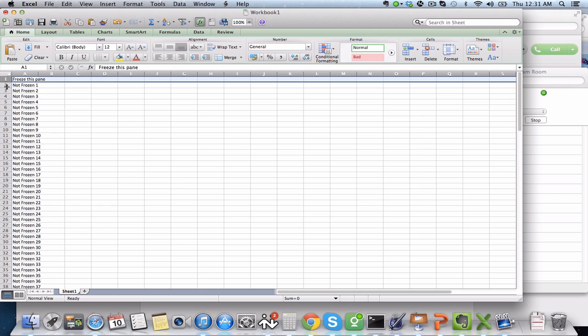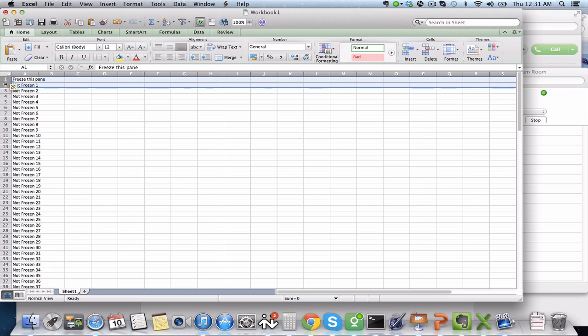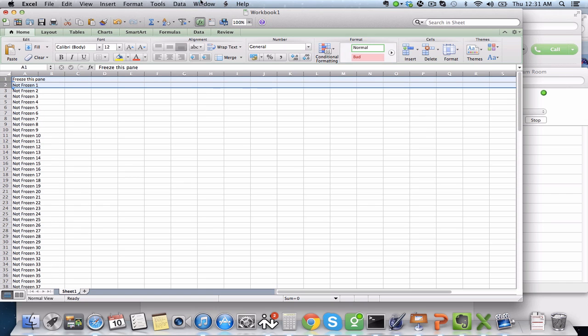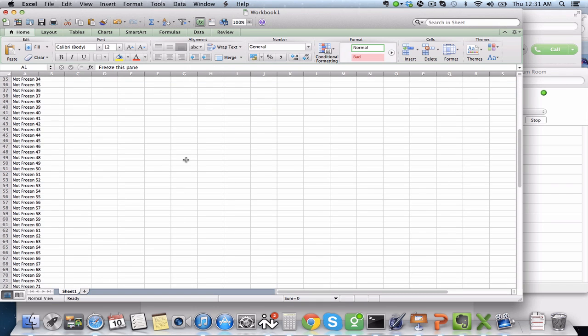If you ever want to unfreeze it, just select both again, hit Window, hit Unfreeze Panes, and it is unfrozen and scrolls normally.